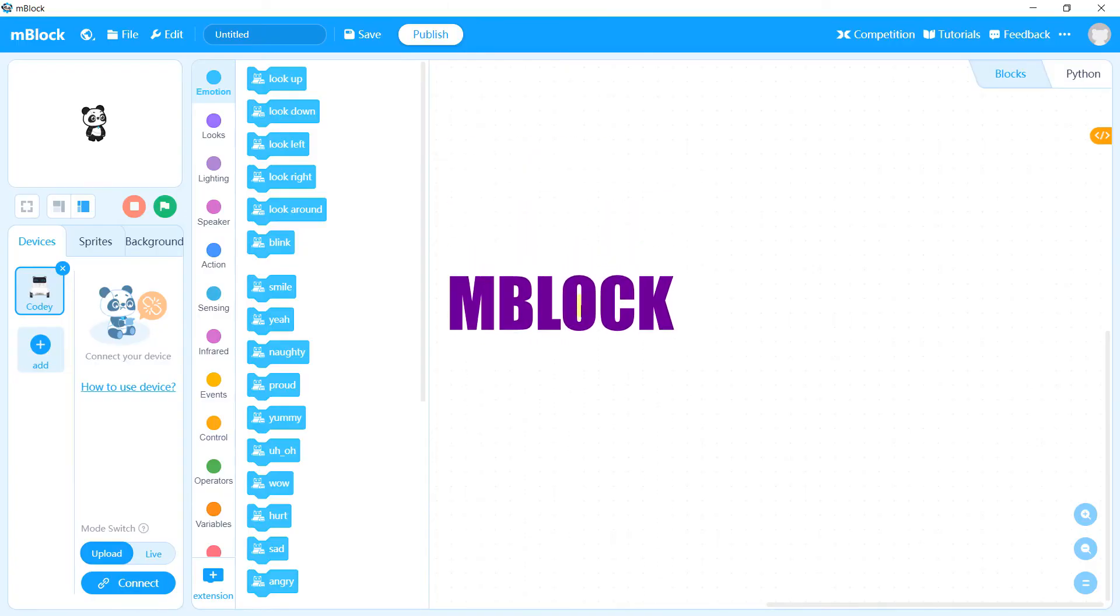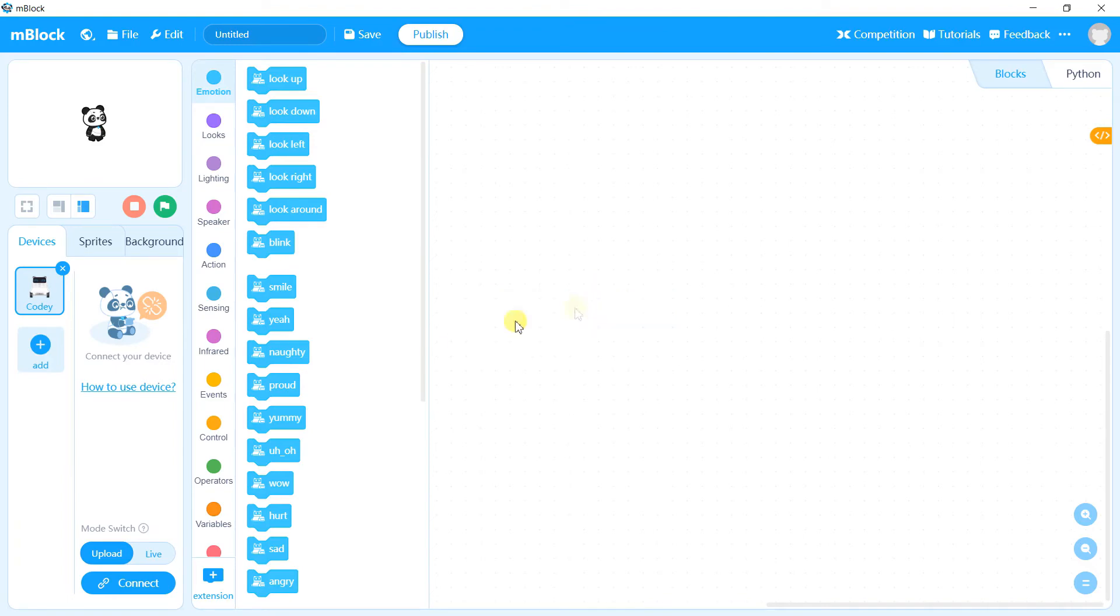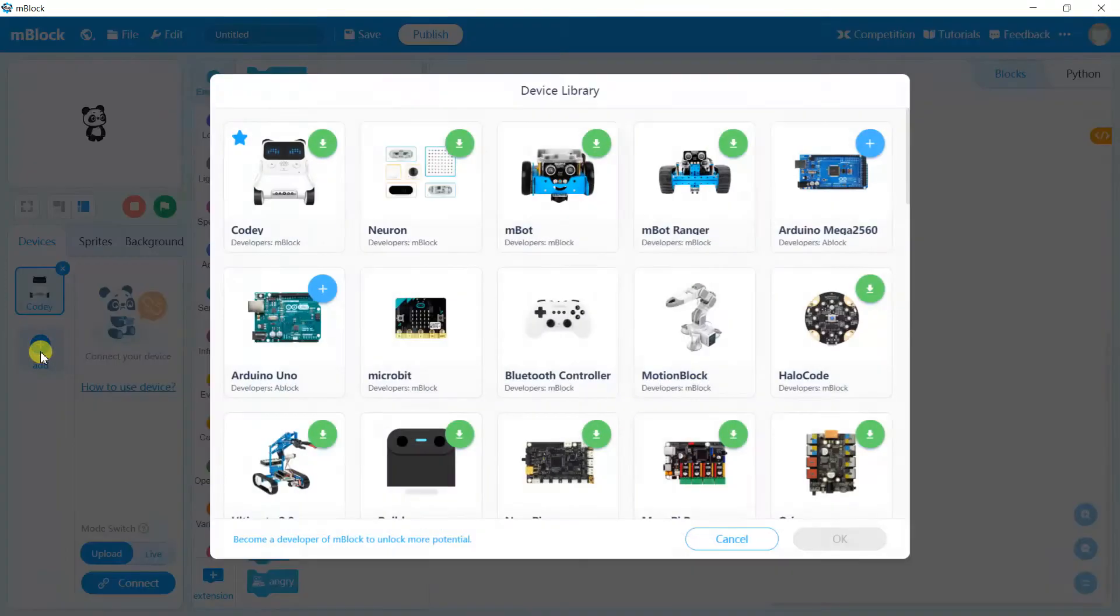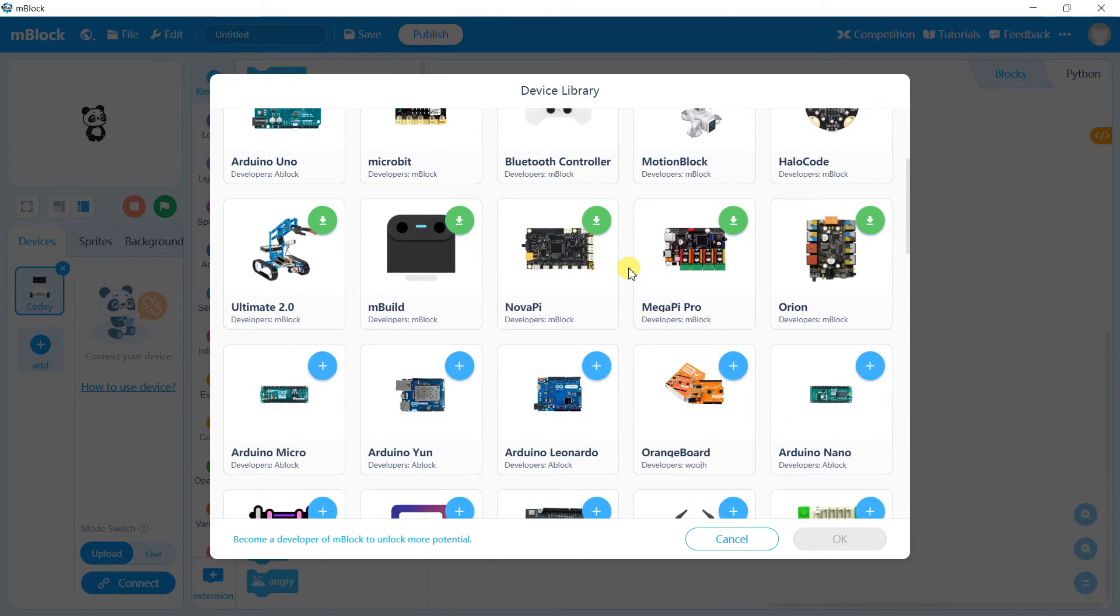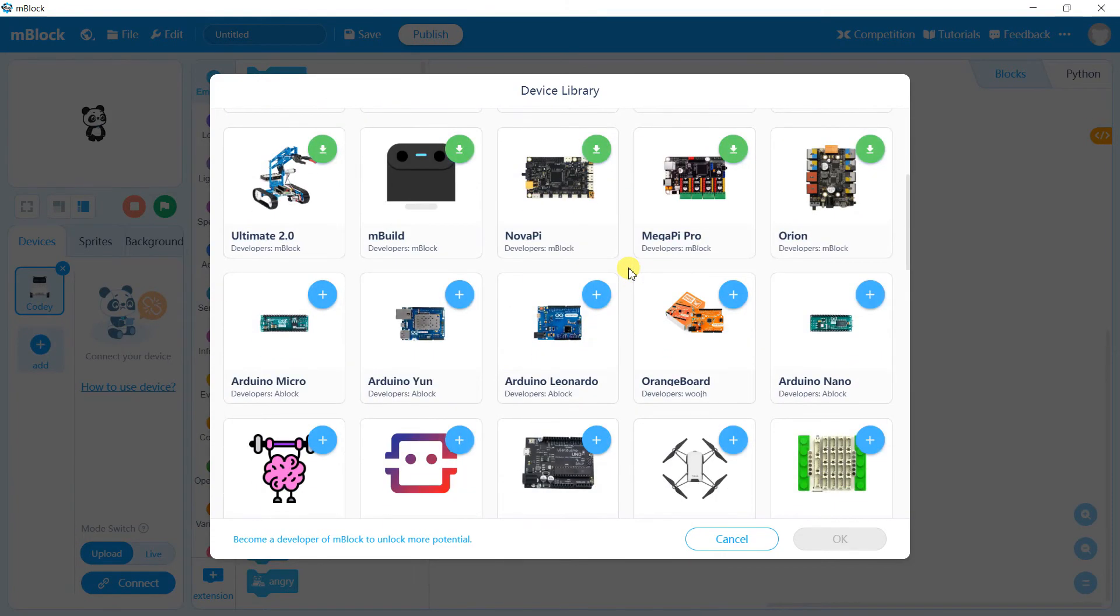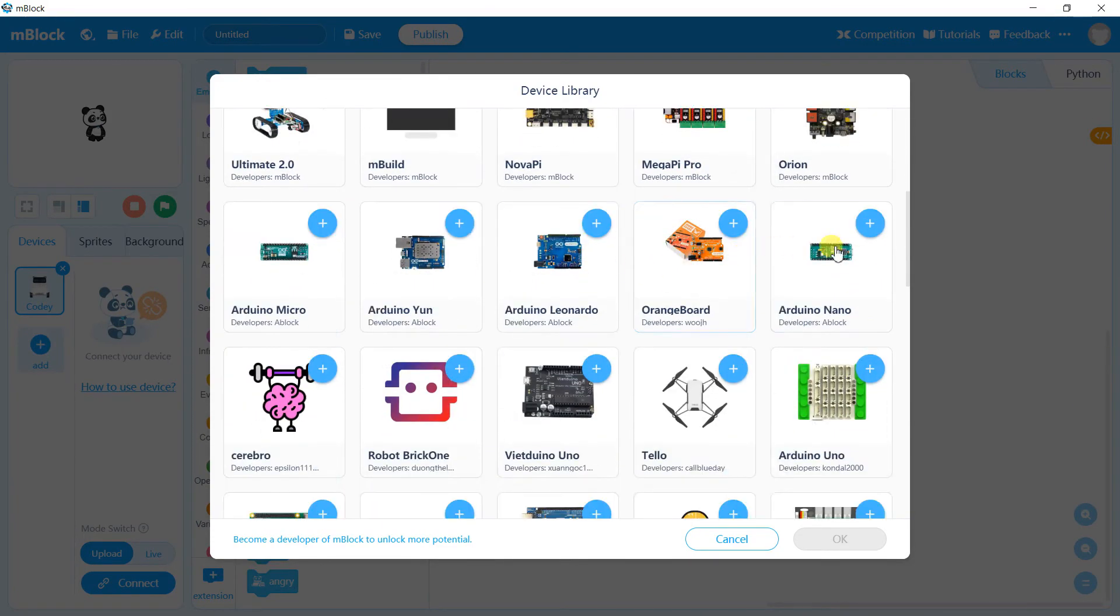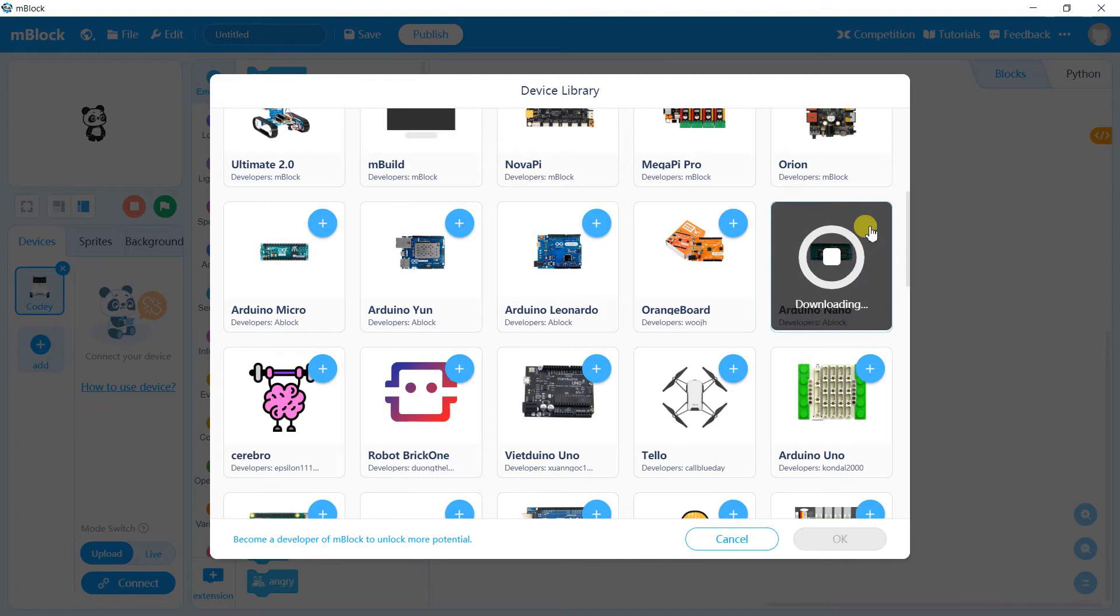Lastly, you can also program it using mBlock, a block-based programming language. Just add the Arduino Nano as a device, then you can start to program it.